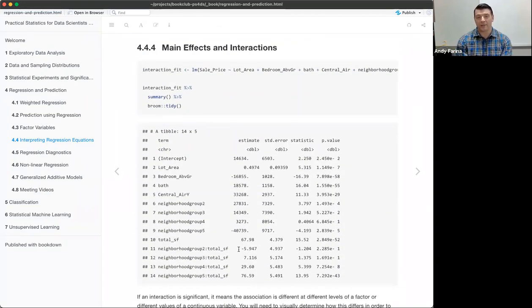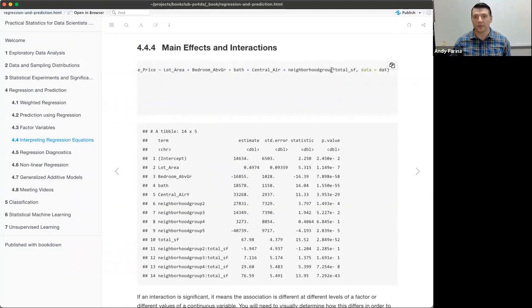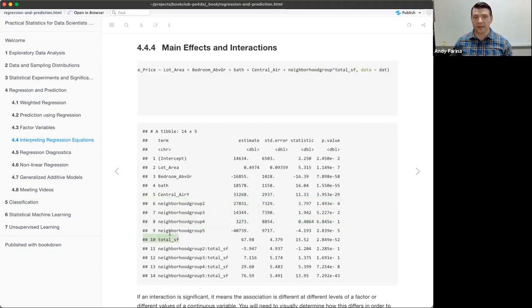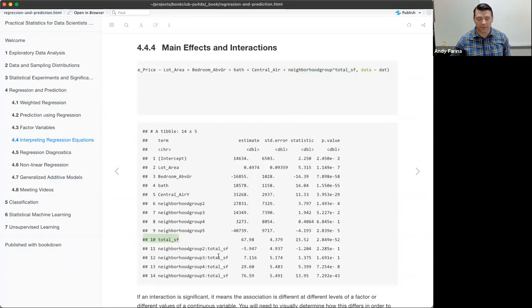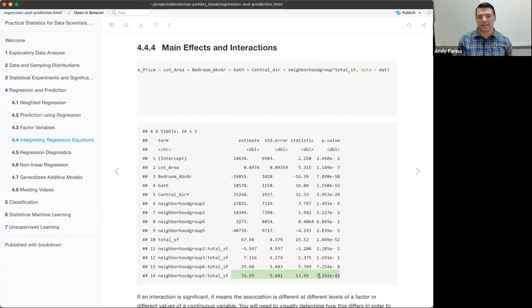We also have interactions. Main effects are when we explicitly specify lot area, bedrooms above ground, number of baths, central air or not. Interactions in R are represented with a multiplication asterisk — here I use neighborhood group times total square footage as an interaction term. This includes both as main effects, so we still have neighborhood groups and total square footage, plus the interaction terms like neighborhood group two by total square footage, neighborhood group three by total square footage. If these interaction terms are statistically significant, we can no longer cleanly interpret the main effects because the variables interact differently at different levels.